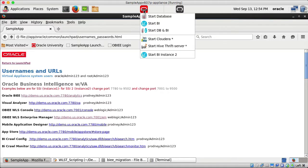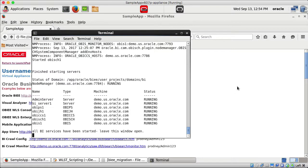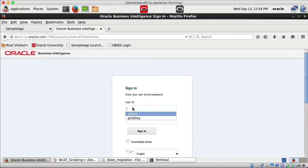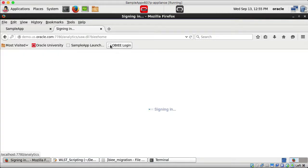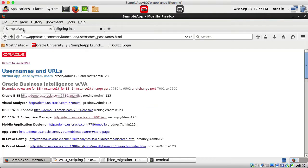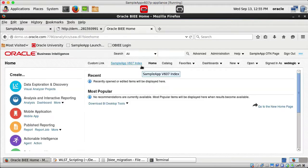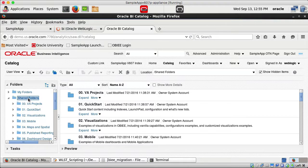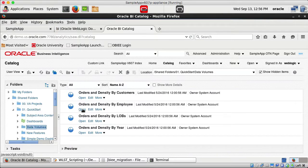Instance 1 (BI) is up and running with all services running. I can log in to OBIEE using the provided link. I also logged in to Enterprise Manager to show the security setup. Once in OBIEE analytics and the catalog, you can see all the shared folders with many subfolders and reports. I can expand these folders and run a report.